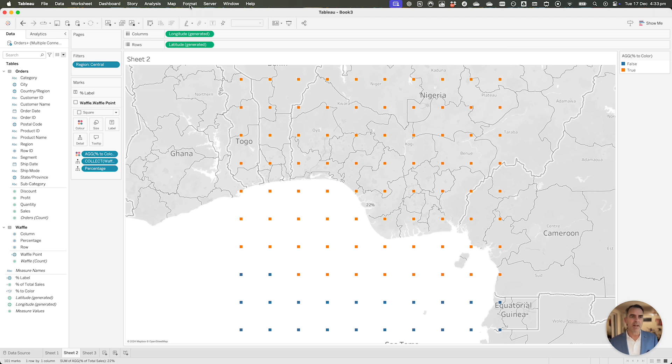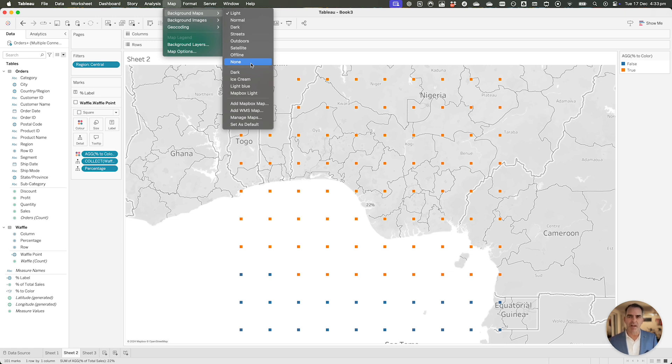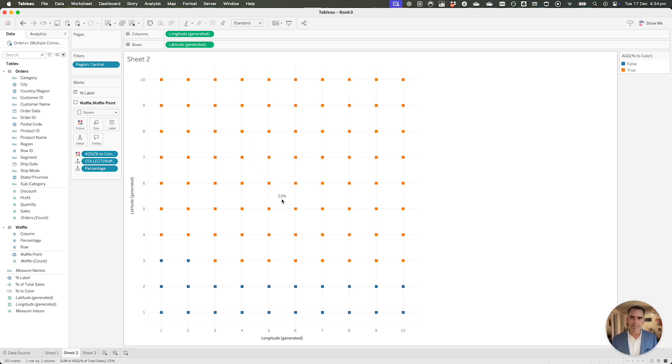We need the blue marks to be at the top. Let's go to the map menu at the top, go down to background maps, and we're going to turn them off and watch what happens. It turns it into a scatterplot. Isn't that great? This is absolutely fantastic. And now we've used map layers on a scatterplot. Crazy.